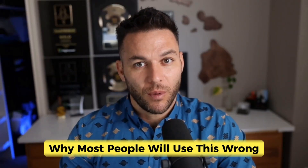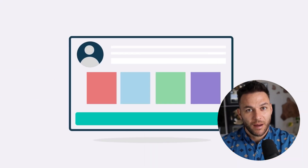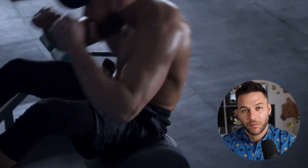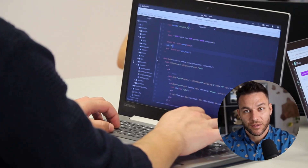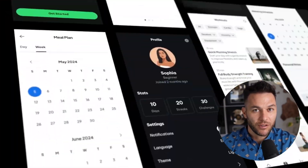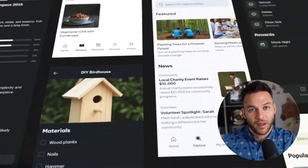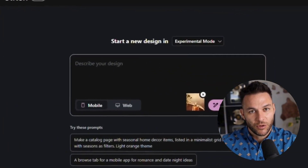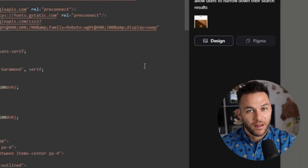Now, most people are going to use this completely wrong. They're going to treat it like a toy, build random apps for fun, show their friends, and never make a dollar from it. Here's what you should be doing instead. Think about every local business in your area — restaurants, gyms, real estate agents, lawyers, dentists. How many of them have custom apps? Almost none. Why? Because hiring a dev team costs tens of thousands of dollars and takes months. You can now walk into any of these businesses and offer to build them a custom booking app, a customer portal, a lead capture system — whatever they need — in a fraction of the time and cost. And you're not even doing the coding yourself. You're using Stitch to design it and Gemini to build it.